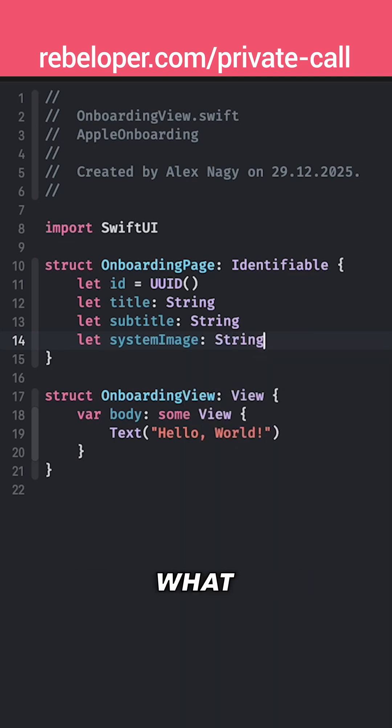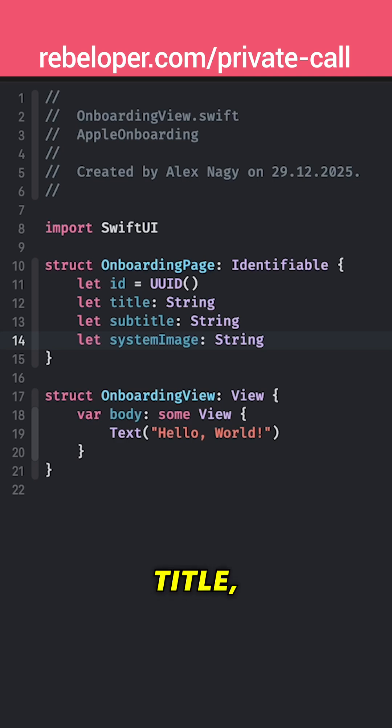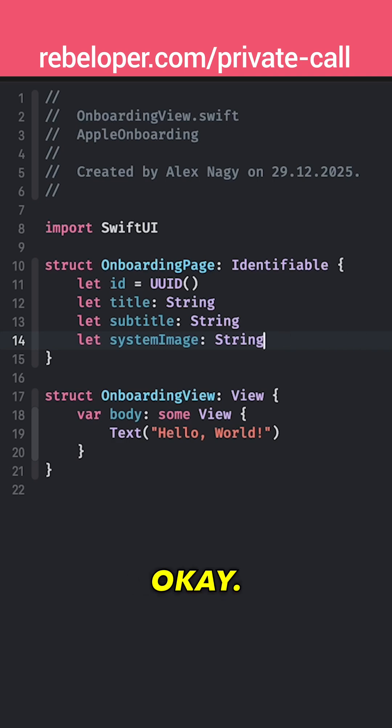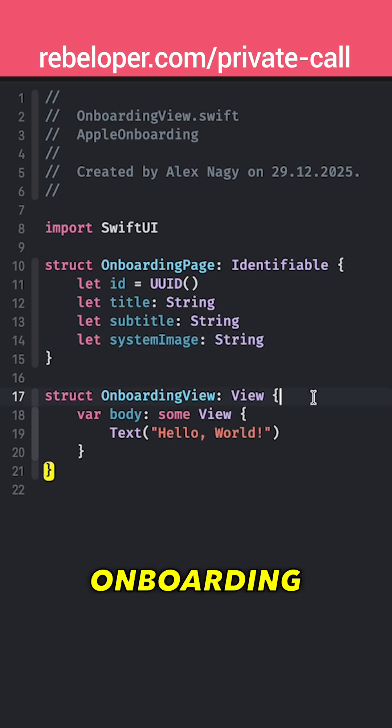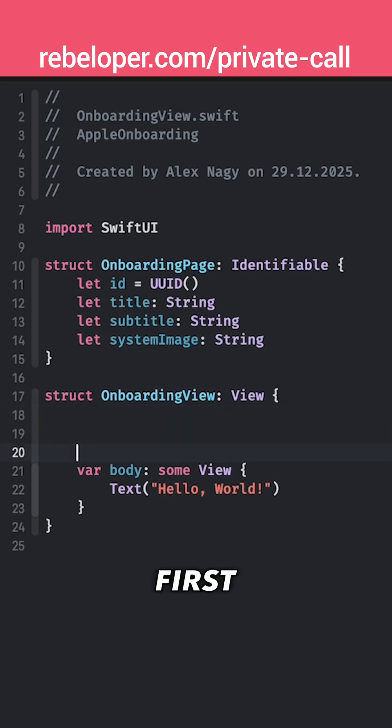Really straightforward what you can already see right over here. So this is the title, subtitle and the system image. Okay, so let's get into the onboarding view.